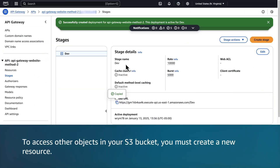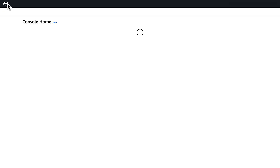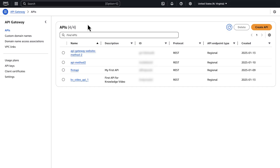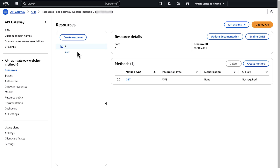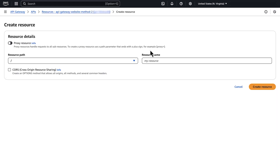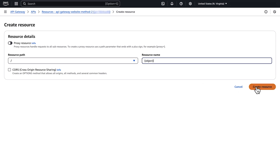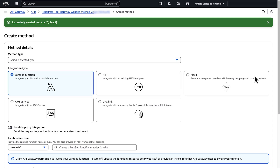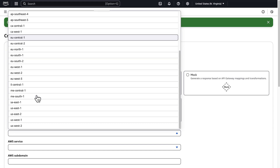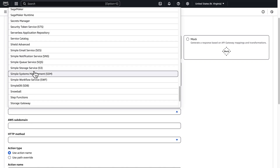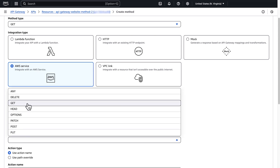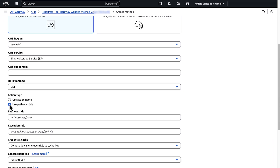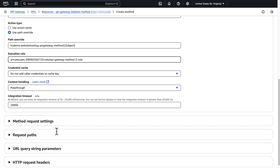To access other objects in your S3 bucket, you must create a new resource. From the AWS Management Console, navigate to the API Gateway console. In the list of APIs, select the API that you created. On the Resources page, choose Create Resource. For the resource path slash, enter 'object' for resource name. Choose Create Resource. In the list of resources, select 'object' and then choose Create Method. On the Create Method page, for method type choose GET. Select Simple Storage Service as the AWS service. Keep the AWS subdomain blank. For HTTP method, choose GET. For action type, choose Use Path Override. For path override, enter the bucket name as bucket-name/{object}. For execution role, enter the ARN of the role that you created. Then choose Create Method.